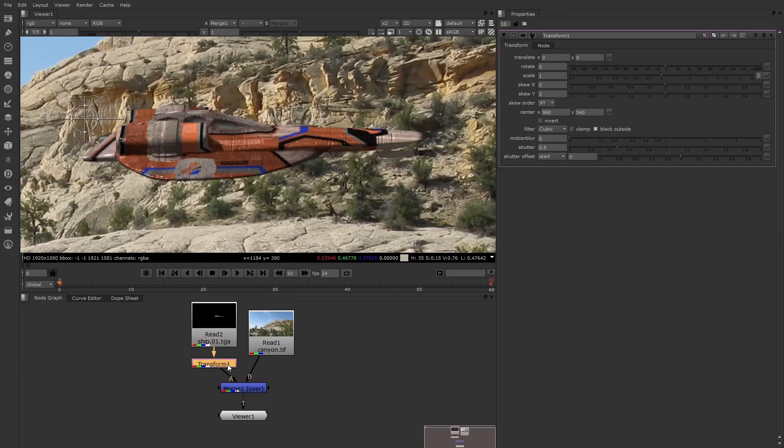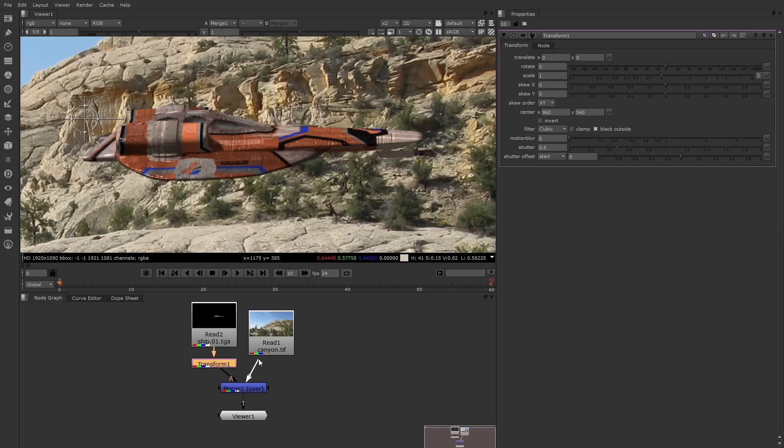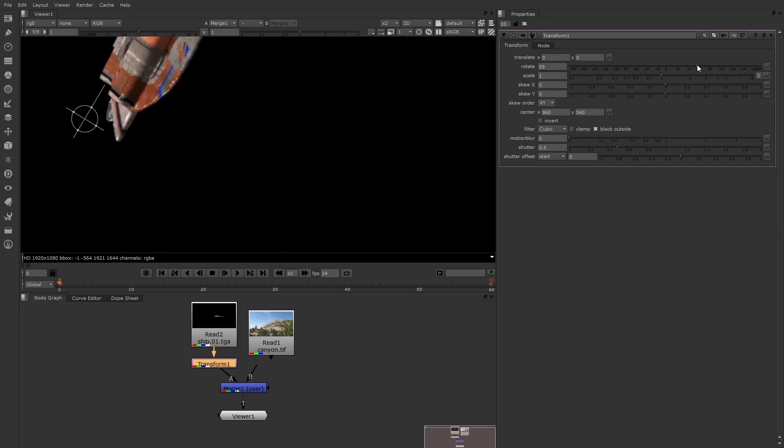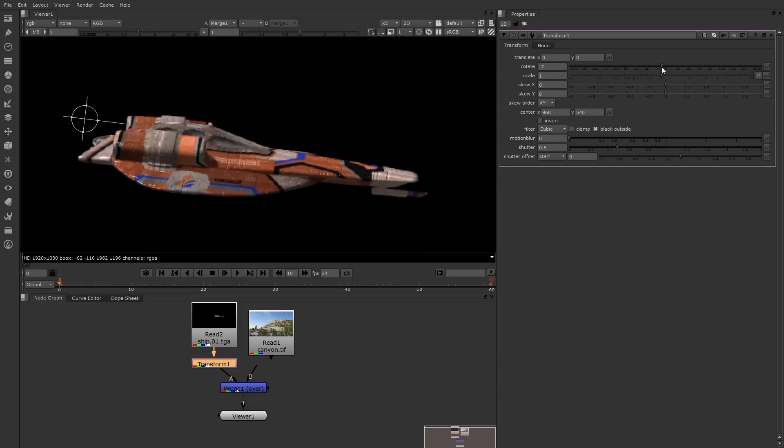As soon as the node has its properties open in the Properties panel, you'll see an interactive handle in the Viewer. Let me disconnect the B input to Merge so you can see that better. There it is. Now I can either transform this interactively or change the Properties. For example, you can rotate or scale.